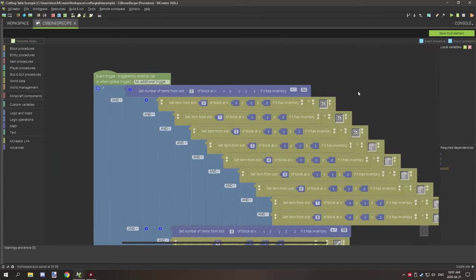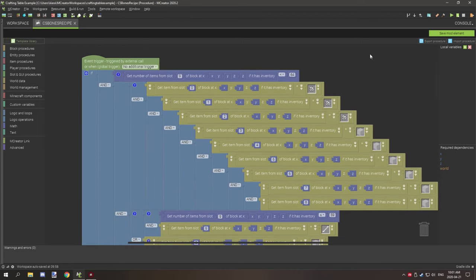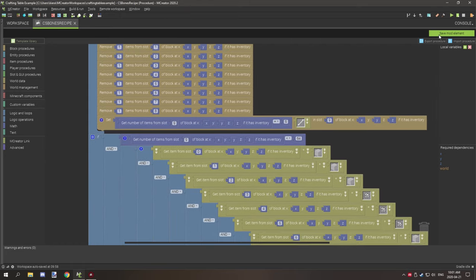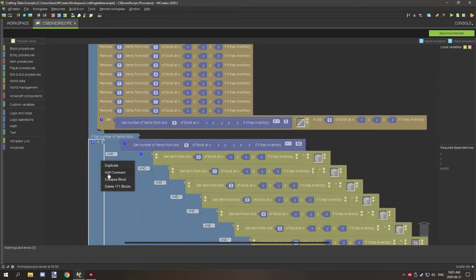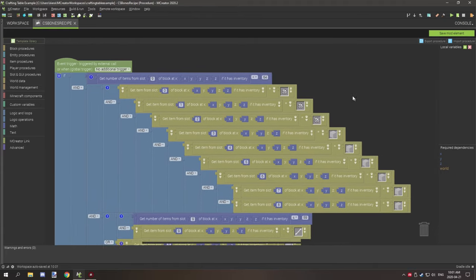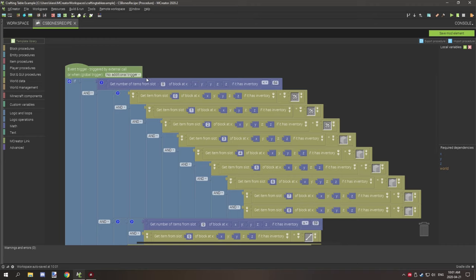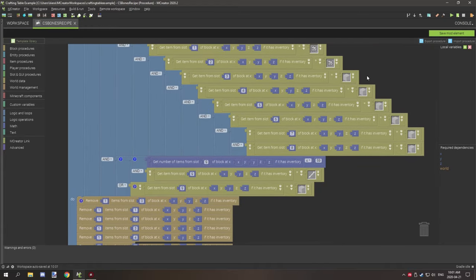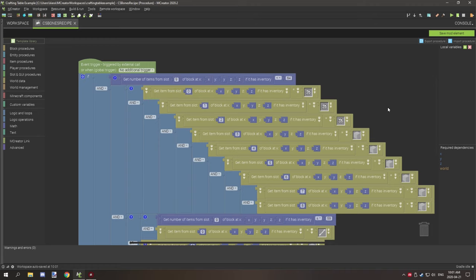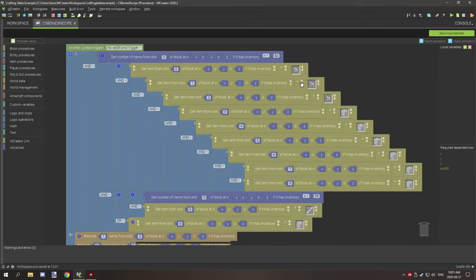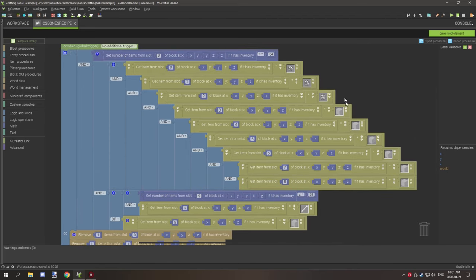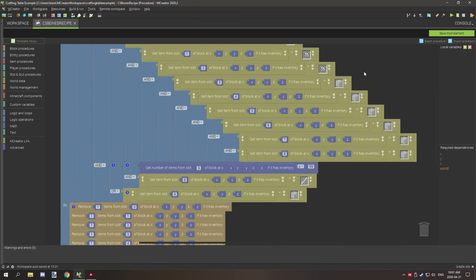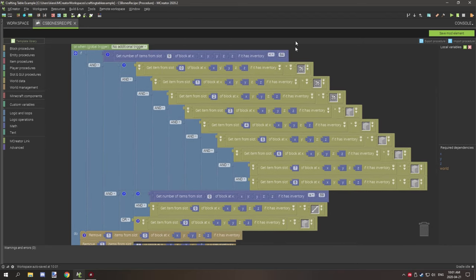The recipe is pretty straightforward and it looks a lot more complicated than it actually is. What's happening up here is it's testing if slot 9 — remember, slot 9 is our output slot — is less than 64 items. If true, then it's going to test for the pattern of the items in the input slots. You can set air blocks to the slots that you want empty and just select the items that you want in those positions.